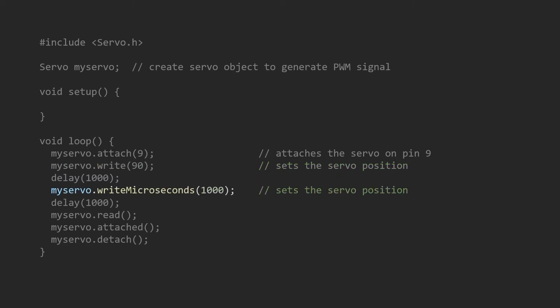And writeMicroseconds generates a PWM signal with length given in the input of the function. This is typically between 1,000 to 2,000 microseconds.